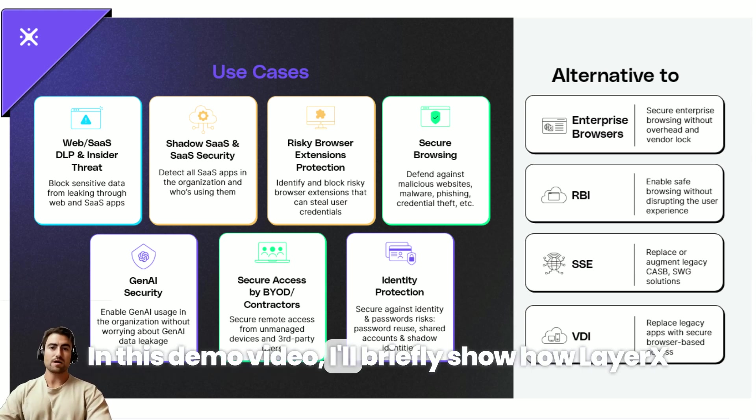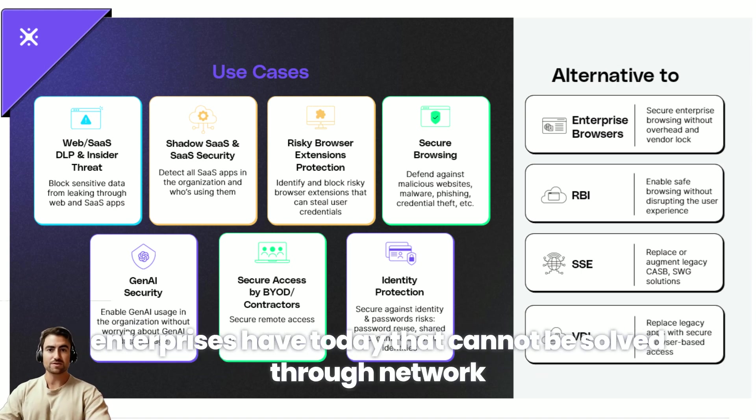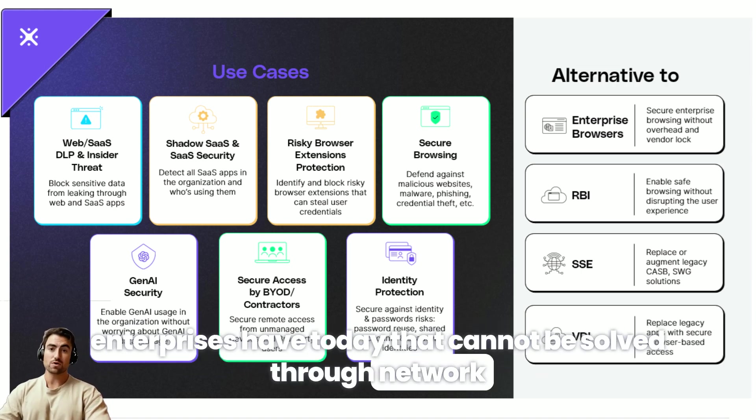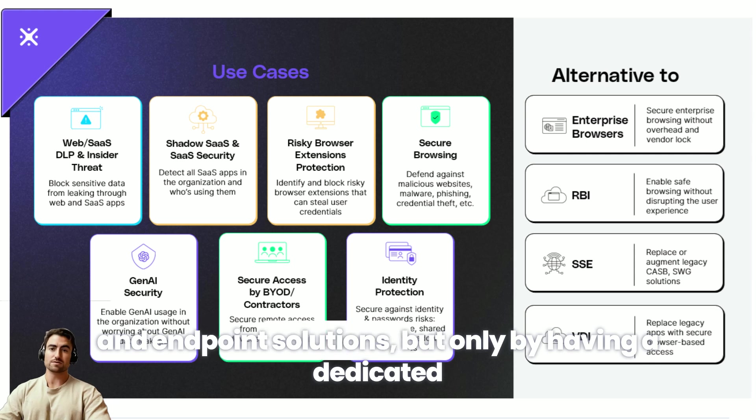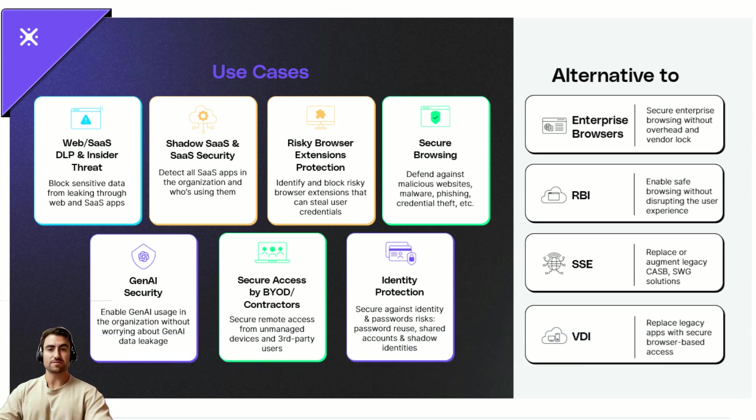In this demo video I'll briefly show you how LayerX can solve these different blind spots and risks that enterprises have today that cannot be solved through network and endpoint solutions but only by having a dedicated control deployed on the browser itself.